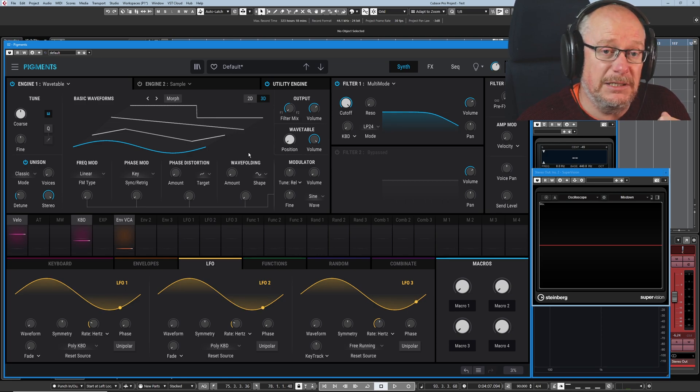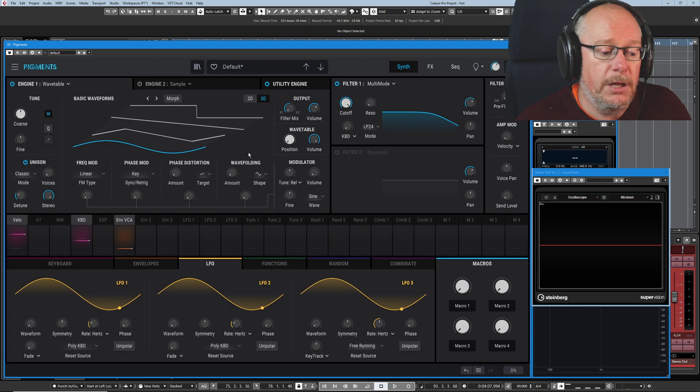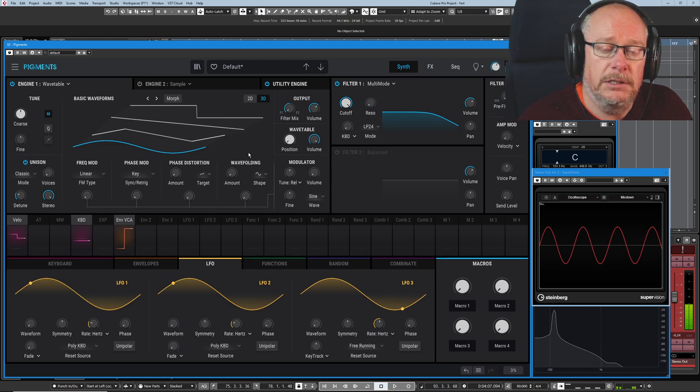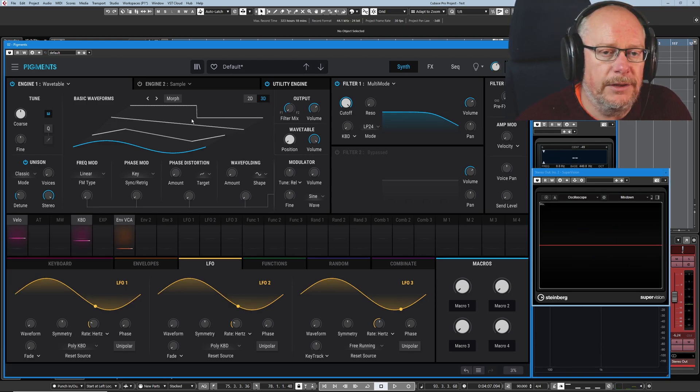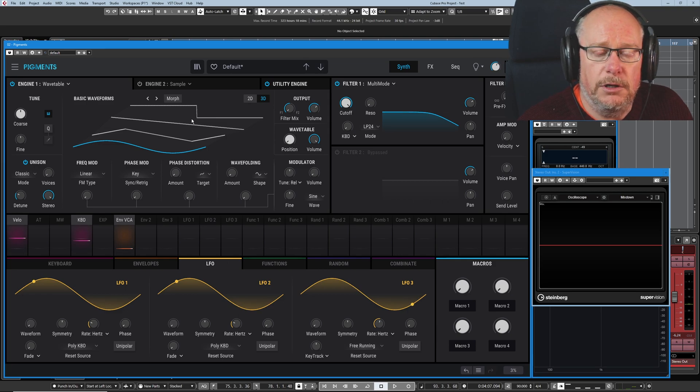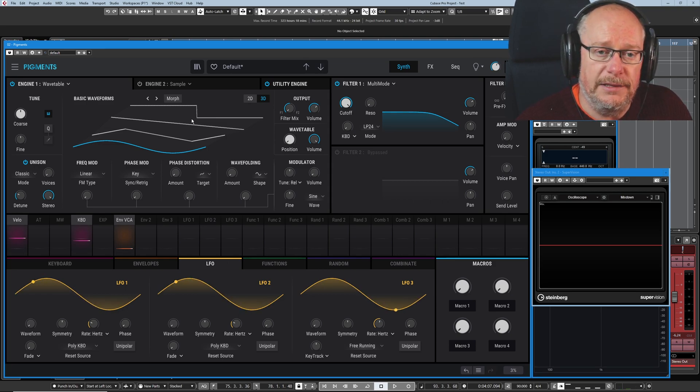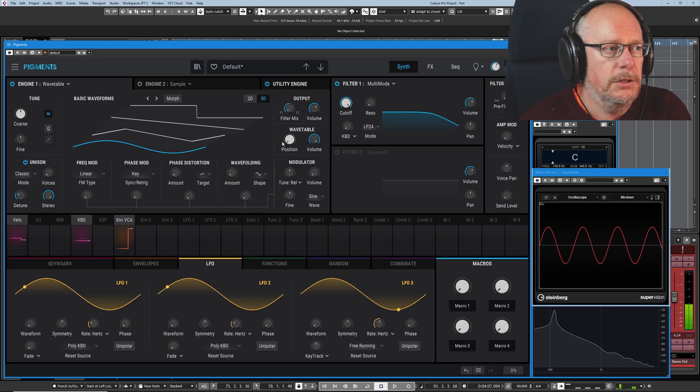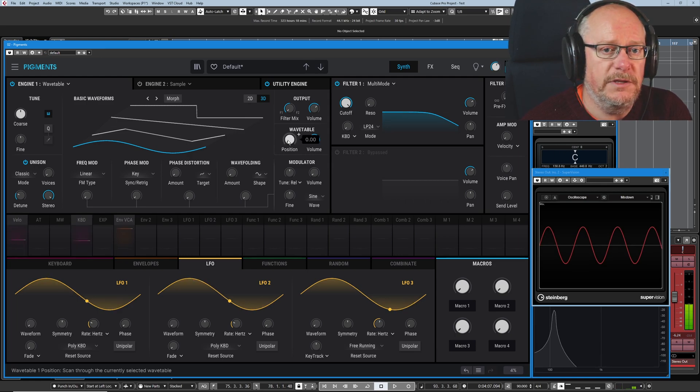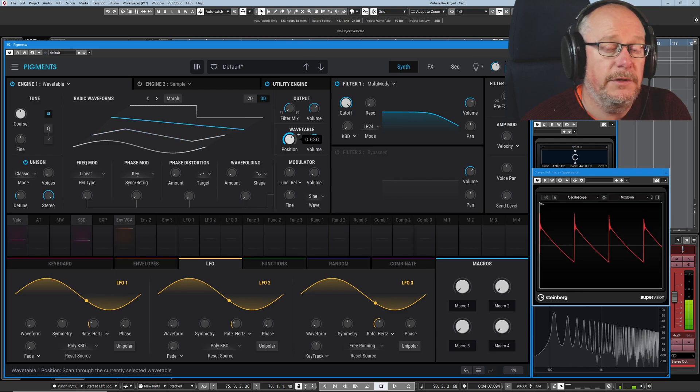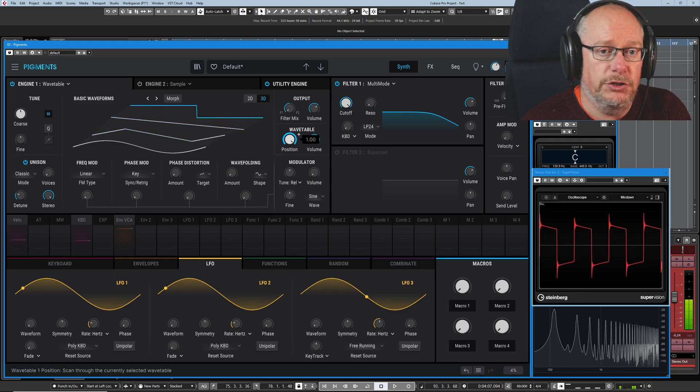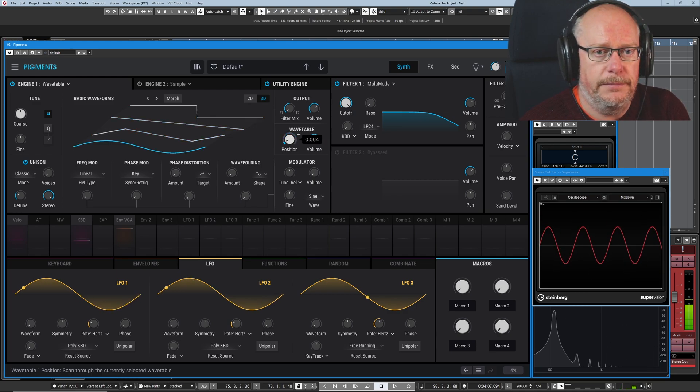That's not how a wavetable operates. The wavetable is basically a sample player. It's playing this wave back a number of times per second equal to the pitch of the key that you just hit. If I move this position knob, we're going to switch to a triangle wave, then a saw, and then a square.